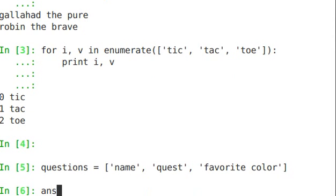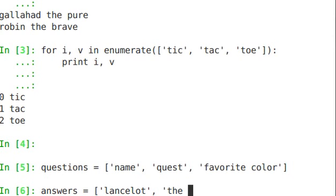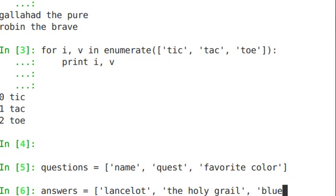And answers. Lancelot's the name. The holy grail is the quest. And blue is the favorite color.